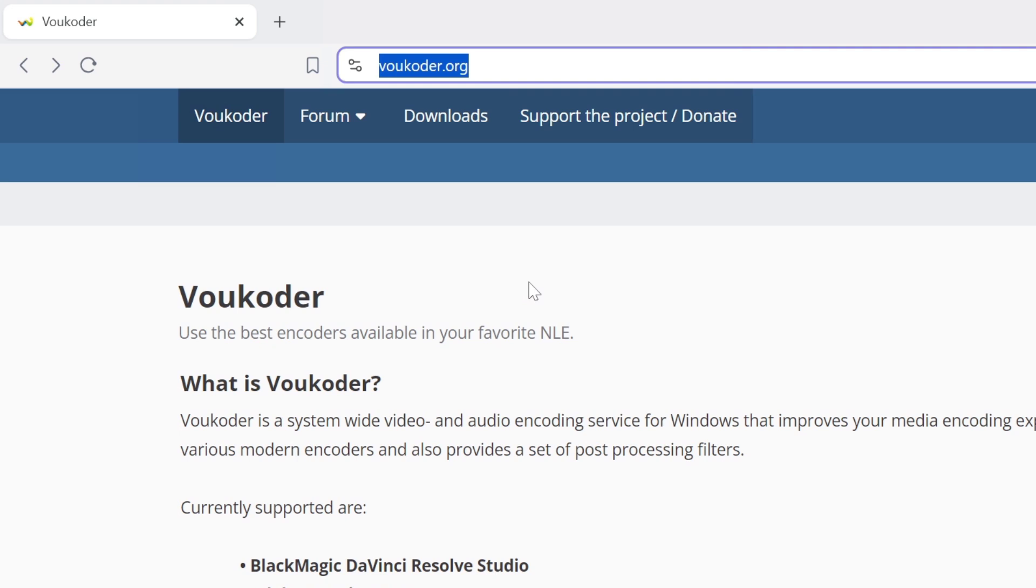Voukoder is a popular plugin for Adobe After Effects that allows you to encode and decode video files using various codecs, such as H.264, H.265, and more.